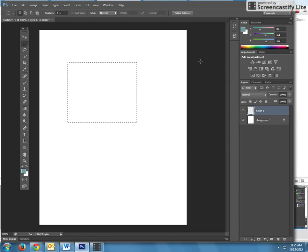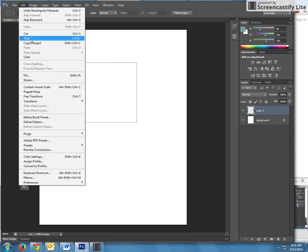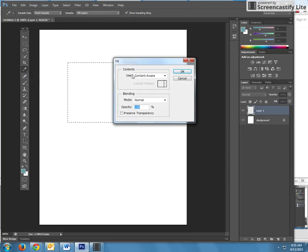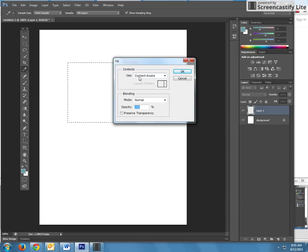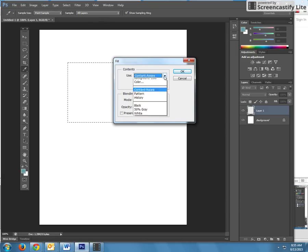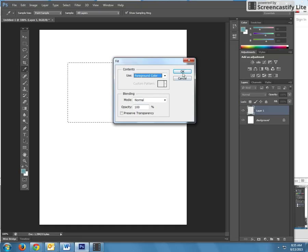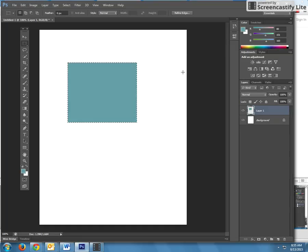Now we're going to fill it. So you say edit, fill. Often times when you're filling, it will go back to what's called content aware. Double click here and make sure you're in your foreground color. Right now our mode is normal, and opacity is 100%. And say okay.